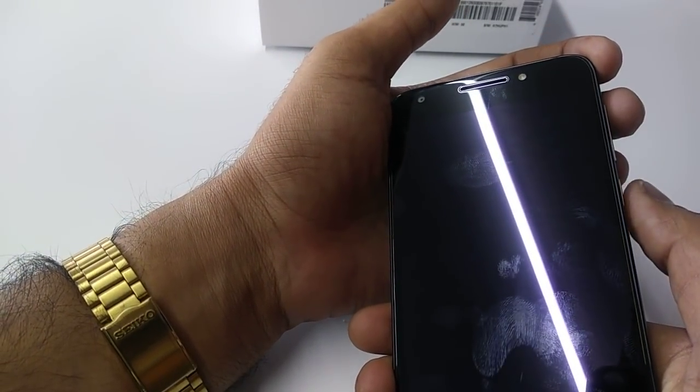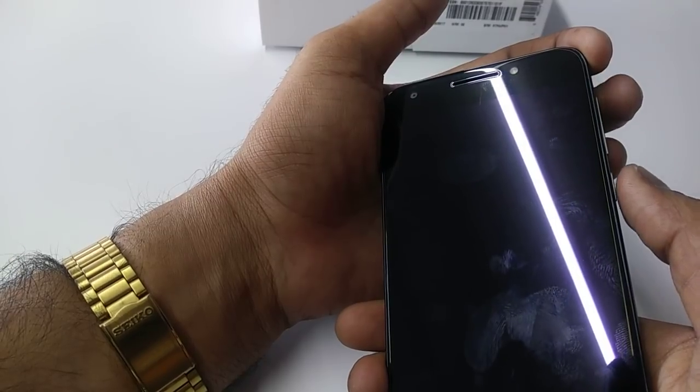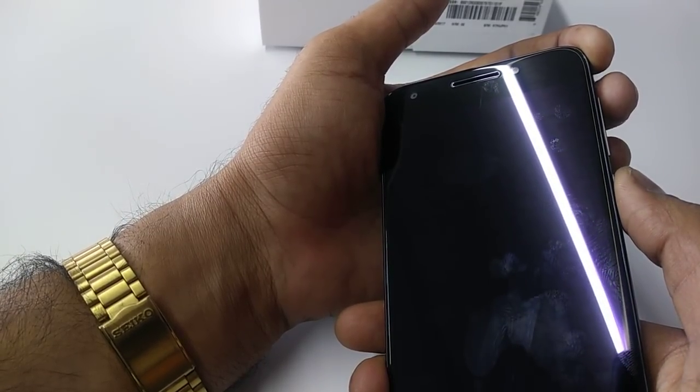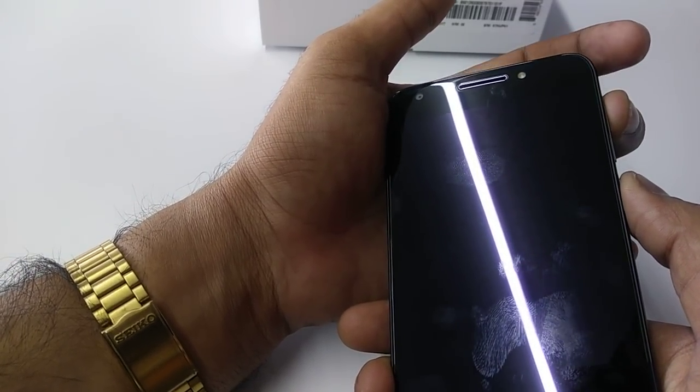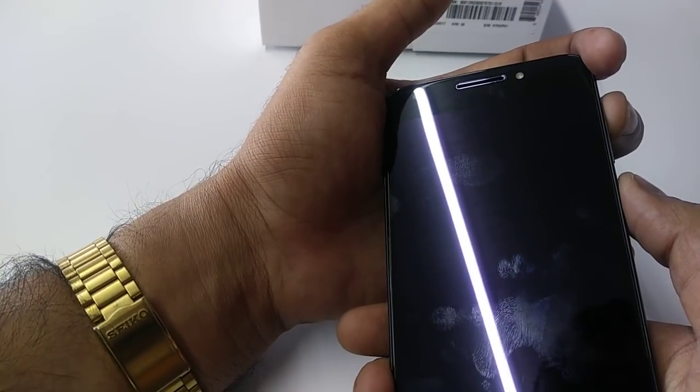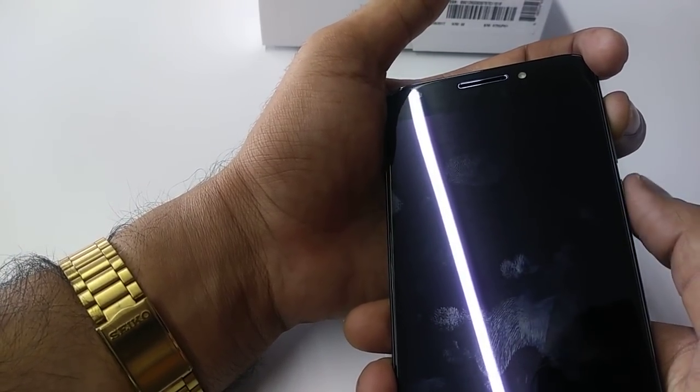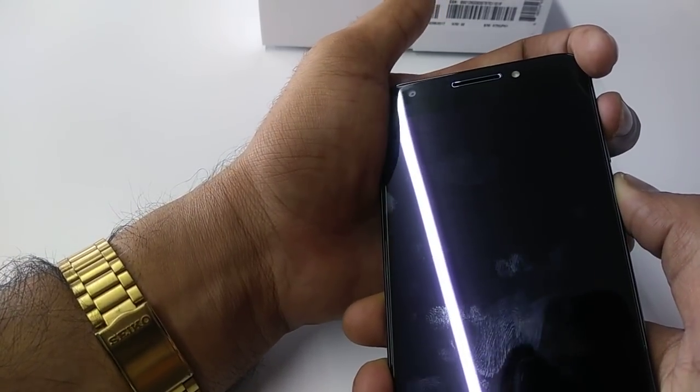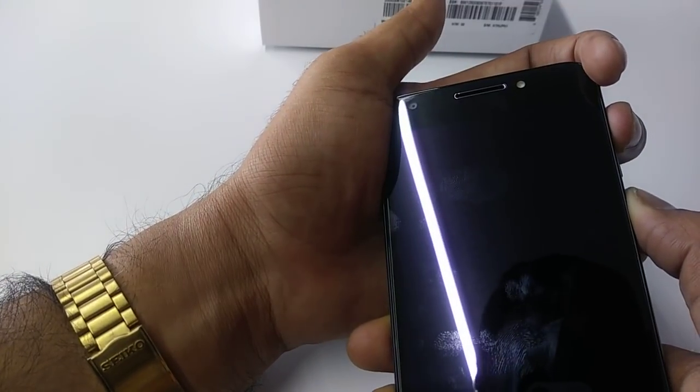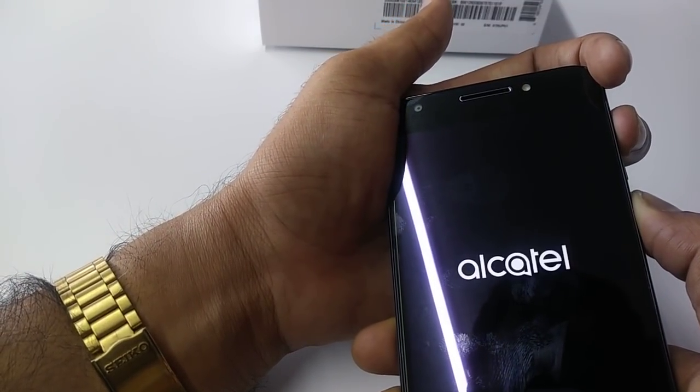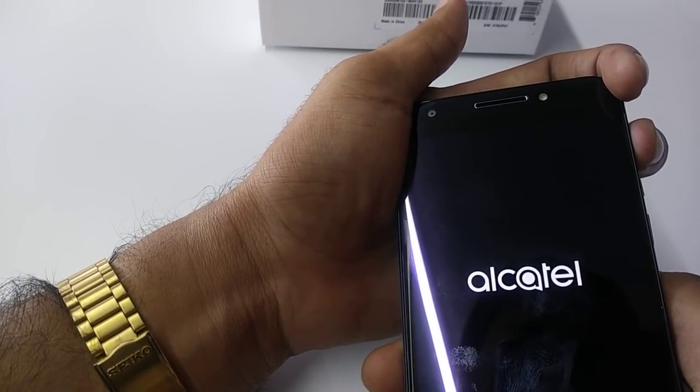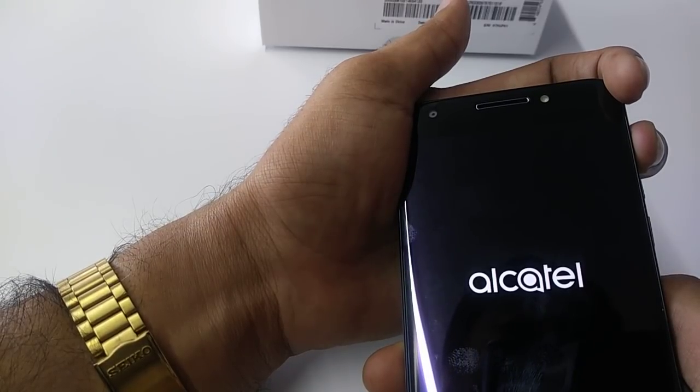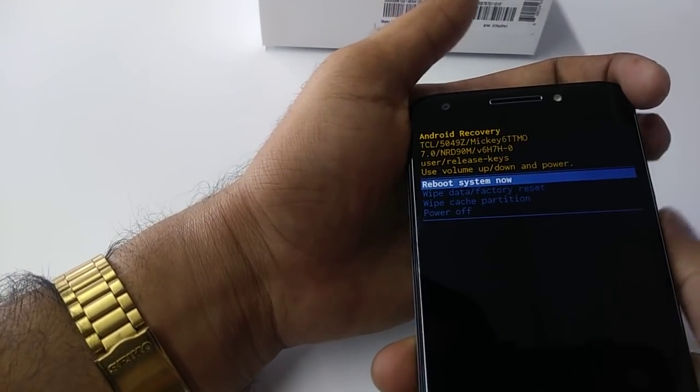To hard factory reset the phone, you will press the power and volume up button at the same time. Once you see the Alcatel logo, then you will remove the power button. Let's do it together - once you see Alcatel, remove it from the power button.